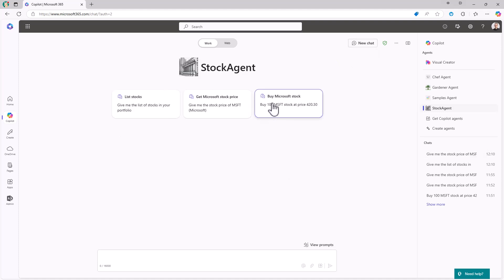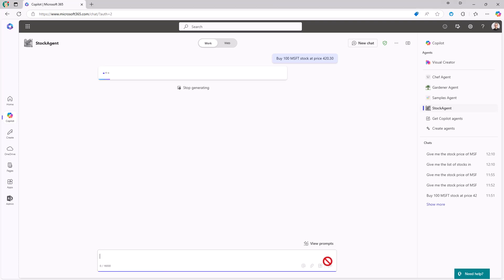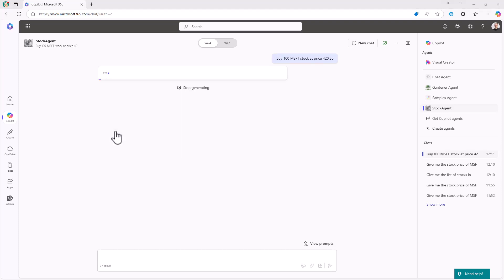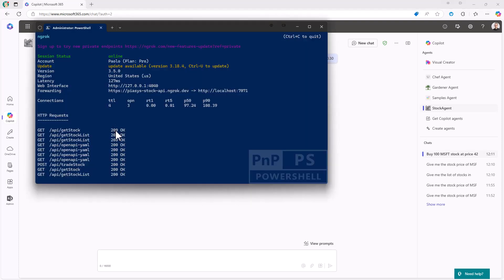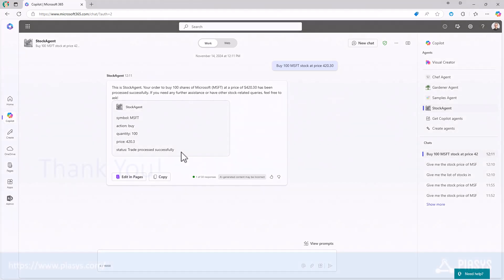And now if I want to trade the Microsoft stock and buy, for example, 100 items of the Microsoft stock at this price, I can do it again. And again, I will have to allow this agent to invoke the API providing this kind of input. Let's do that. And I will see that with ngrok, I have the trade stock operation invocation. And here again, I get back the answer, including the price that I was able to buy the Microsoft stock for. And here I have the output, the trade processed successfully. So this is really powerful whenever you want to handle structured data through an external API from within an agent inside Microsoft 365 Copilot.